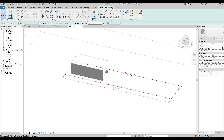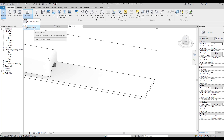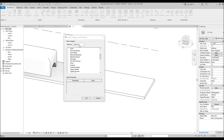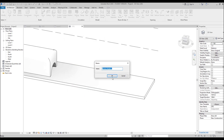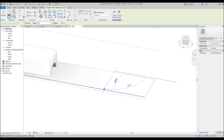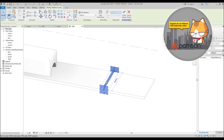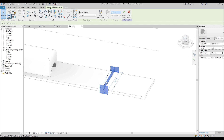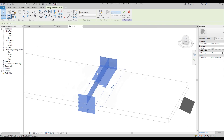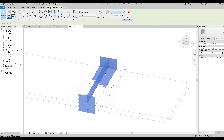Now let's create one more form near the first one. Go to Architecture, under Component find Model in Place, use Generic Model again. Now I want to create a reference line. Why do we need a reference line? Reference lines have their own work plane, but they don't appear as geometry in your project — you can use them as support lines. On the right side I want to create a new form, but I don't have any support for the vertical direction. The reference line will provide that.